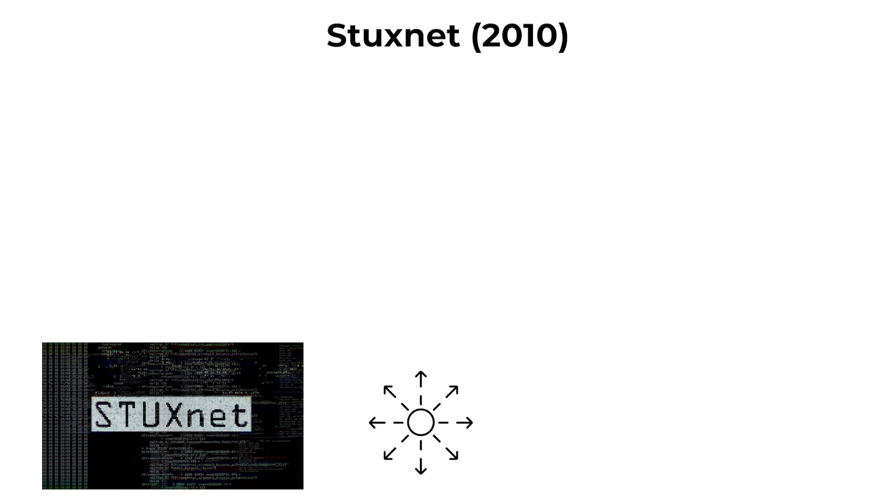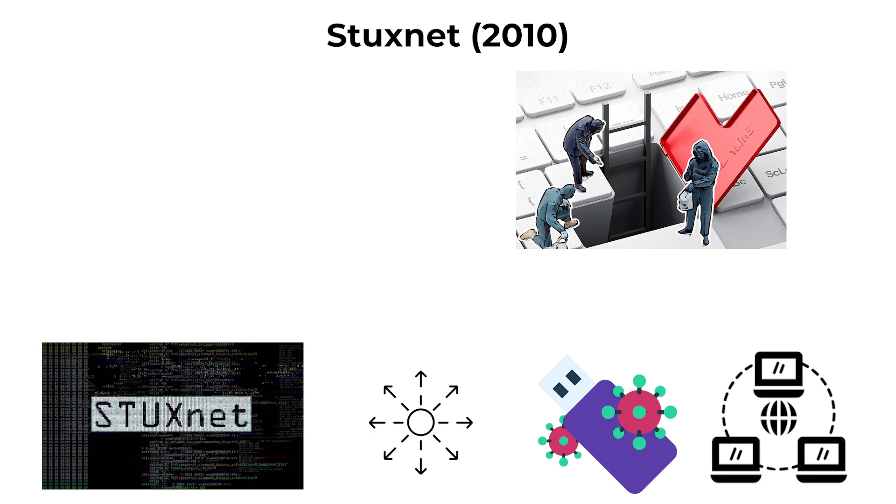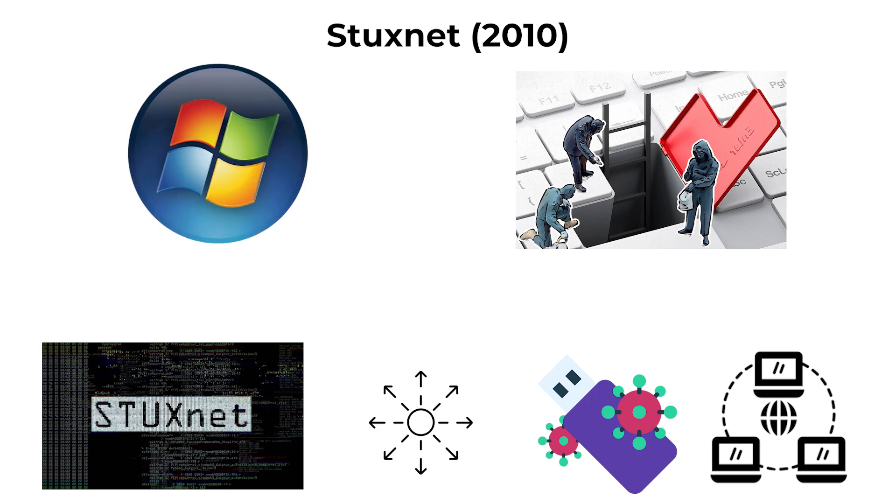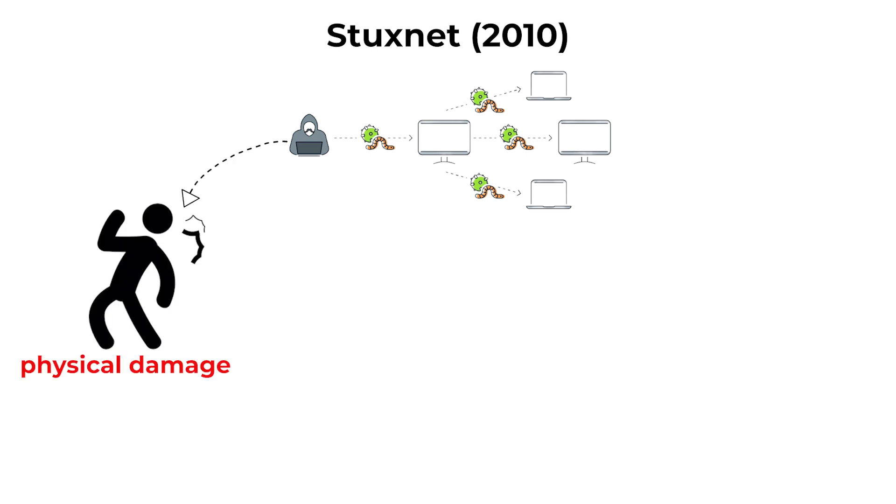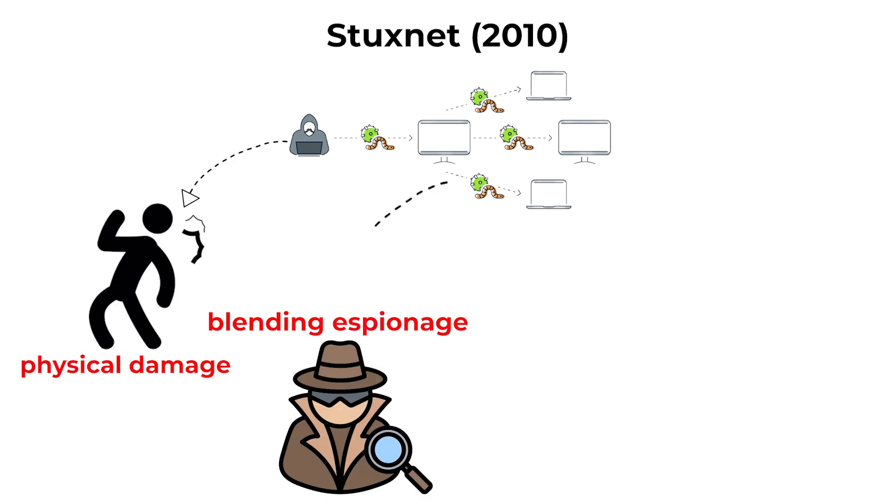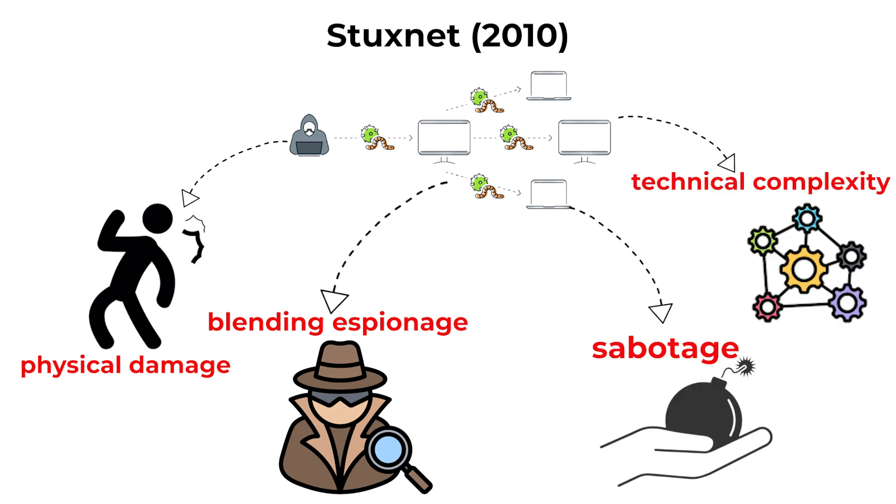The worm spread via infected USB drives and network shares, exploiting multiple zero-day vulnerabilities in Windows. Stuxnet was significant for being the first known malware specifically designed to cause physical damage, blending espionage, sabotage, and extreme technical complexity.